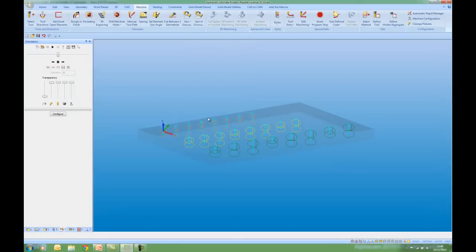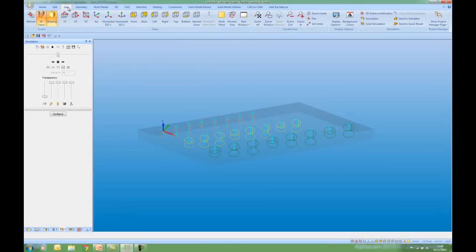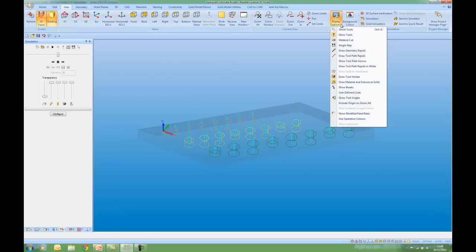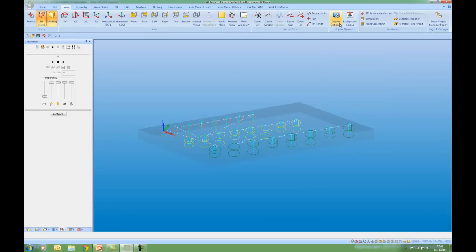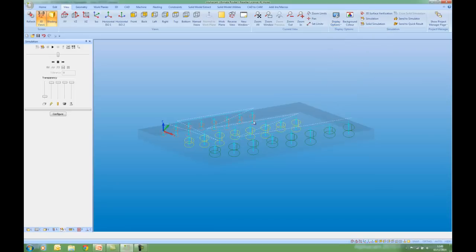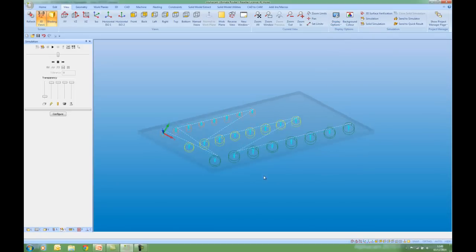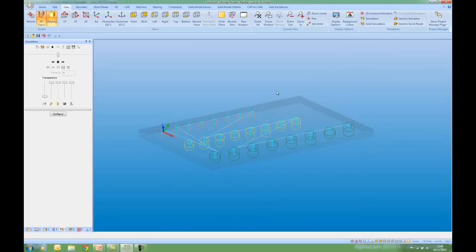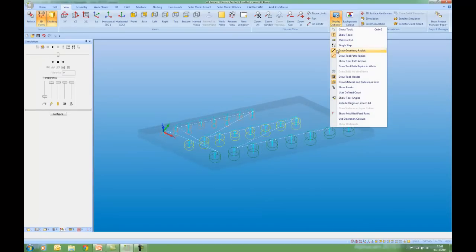I can show this by going to the view ribbon. Display options. And showing the geometry rapids and the toolpath rapids. And we can see that they're the same. Let's switch these off again.